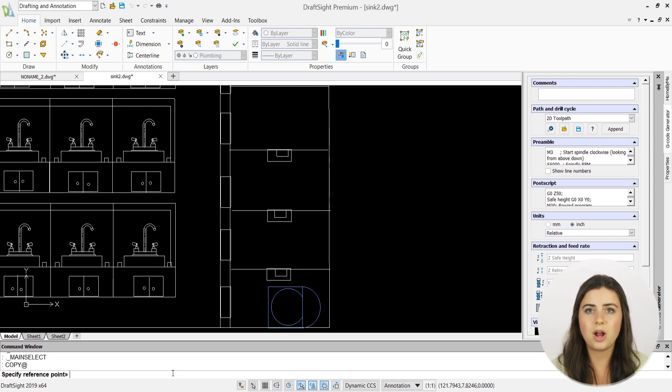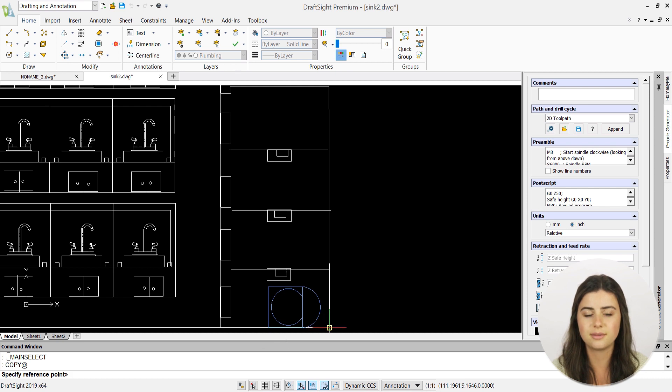You'll then be prompted to specify a reference point, which is where your block will lie in relation to your cursor.